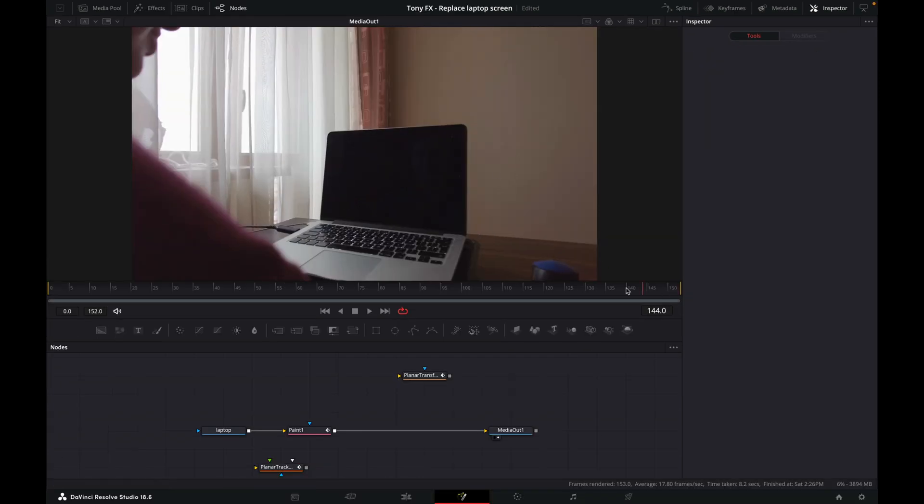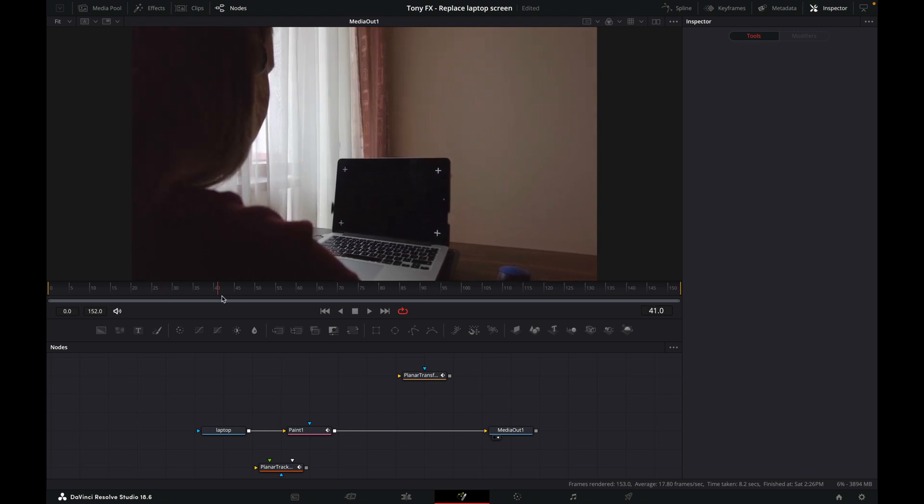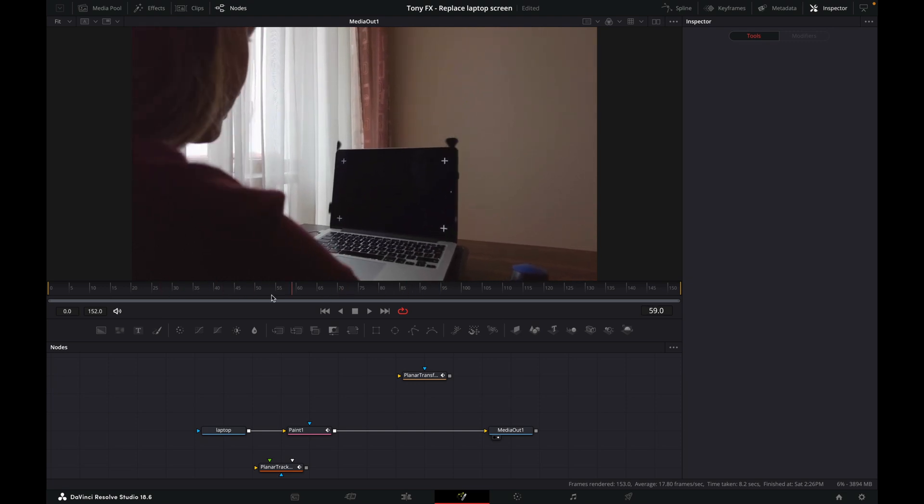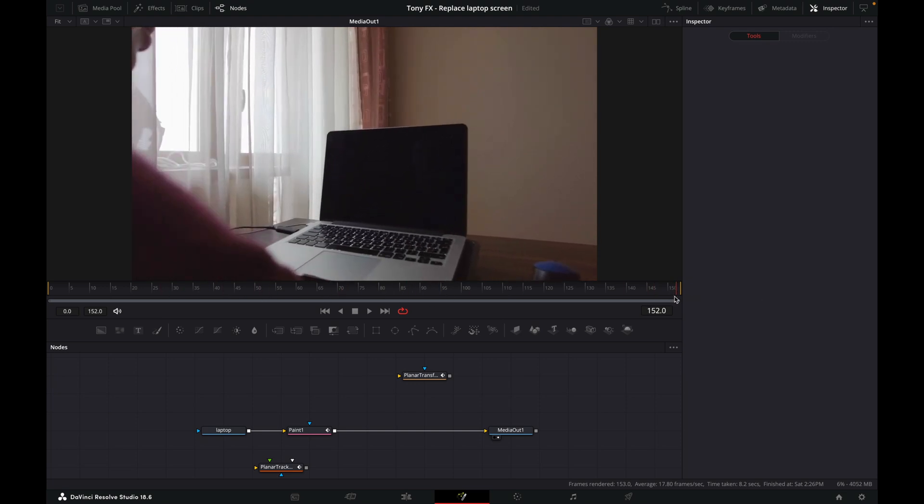But if I scroll through, you'll see we have a problem. They come back. They're only painted out on this final reference frame where we were working from. So what we want to do is fix that.